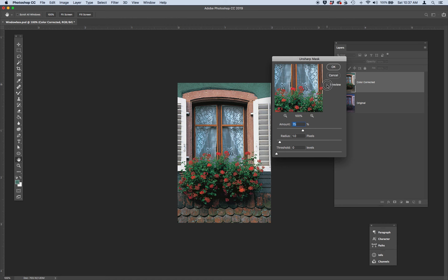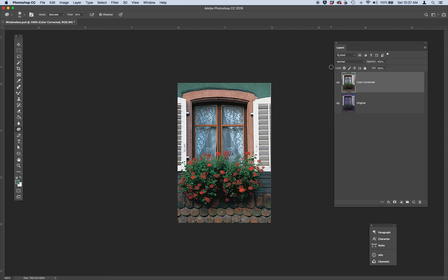Remember, you can always look at your preview button to see how much it's sharpening, if you think it's too much. And go ahead and click OK.